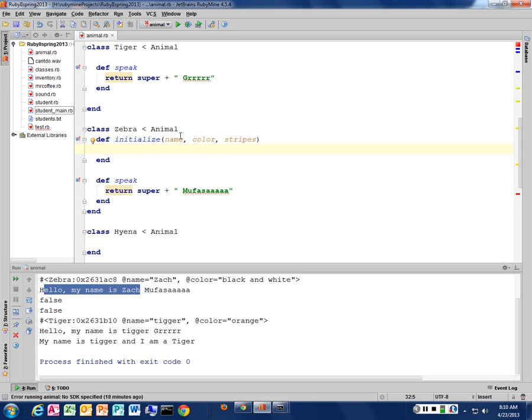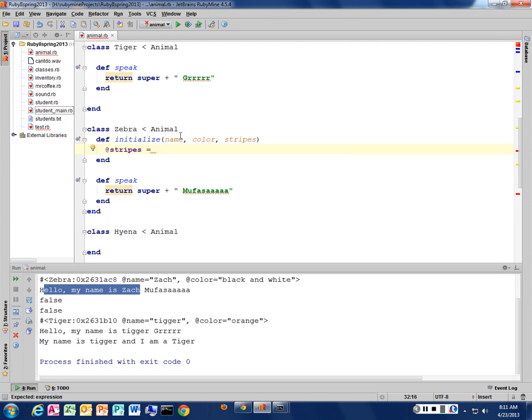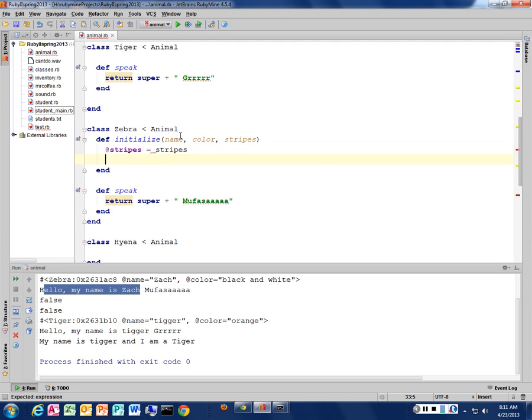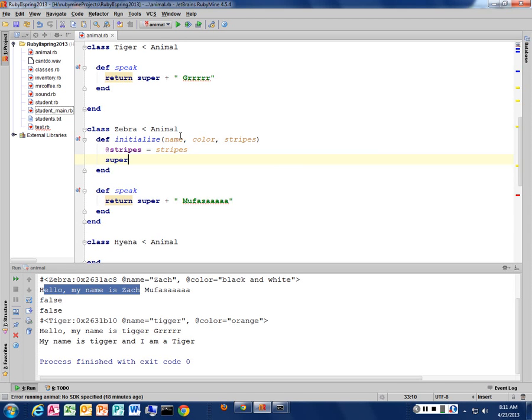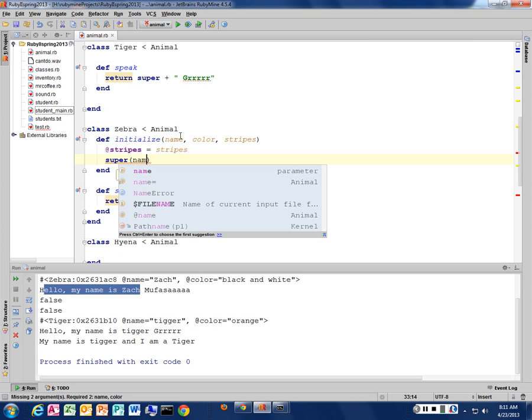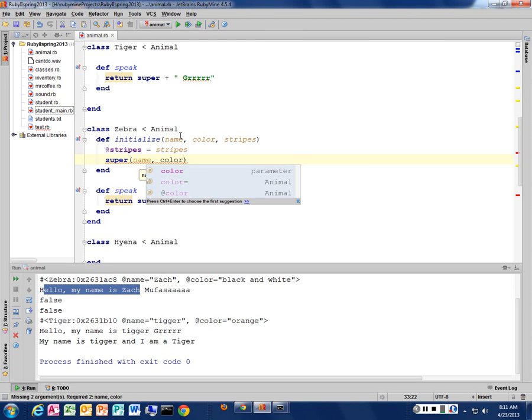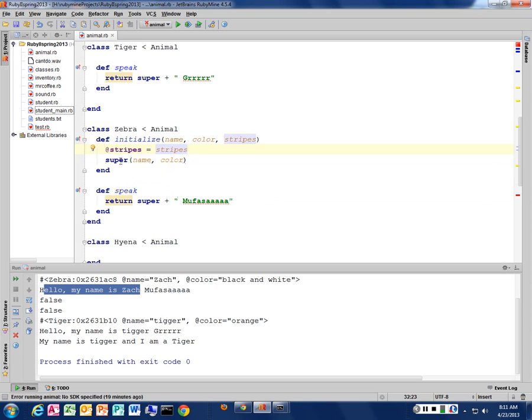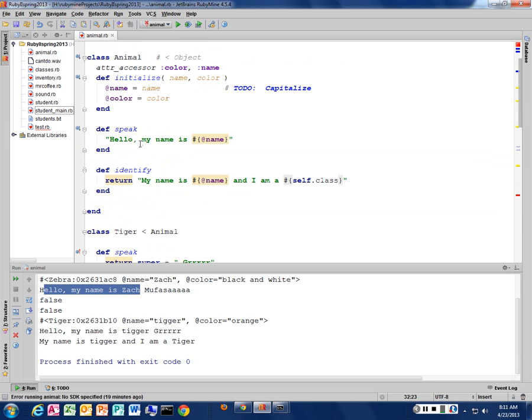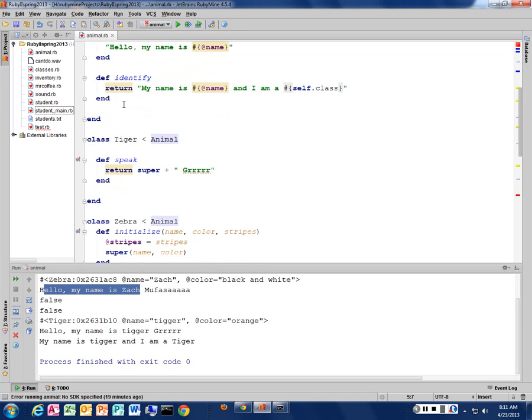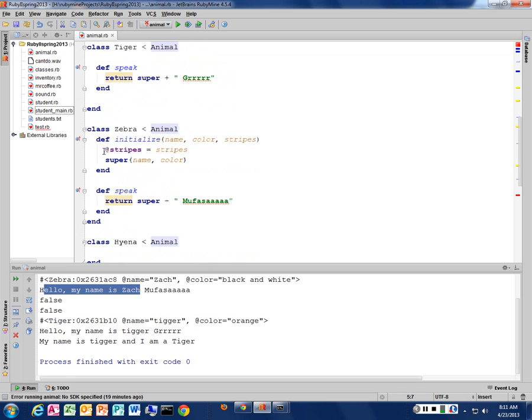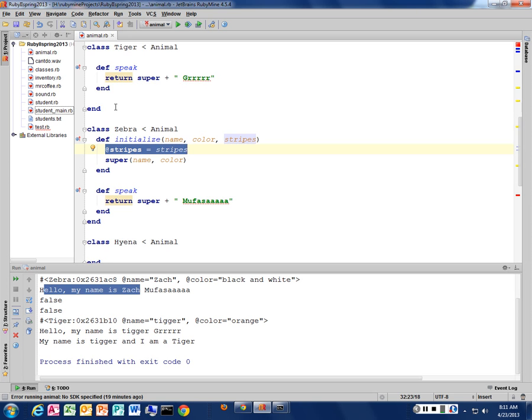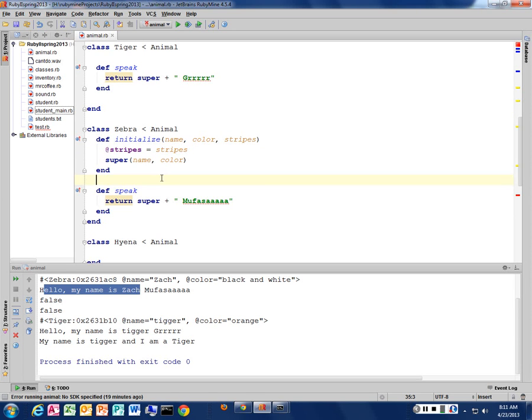So I want to store the number of stripes that I have in an instance variable that's only available in my zebra object. So I'm going to take that stripes, store it away. And then I need to tell my animal parent that I've created a new animal. So to do that, I'm going to call the super method and pass it the name and the color. It does. Isn't that great? So I need to pass that information up the chain and tell my animal class to create itself. Apply my color and my name to my instance variables. And in addition, I'm going to have a third instance variable called stripes. But that's only going to be available for my zebra class. My tiger doesn't have the stripes here. So let's run this and see what happens.